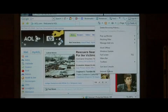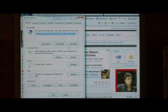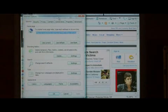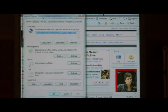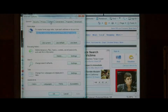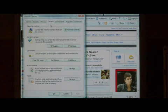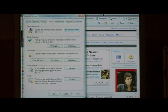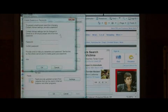Let's go to Tools and select Internet Options. In the Internet Options screen that comes up, we want to select the Content tab. Under Content Advisor, select Enable.